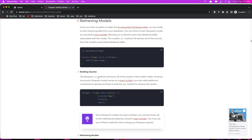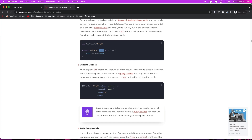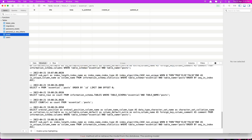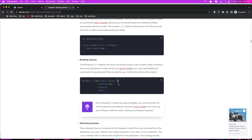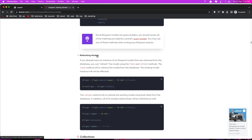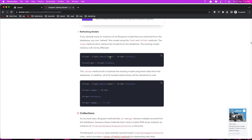Now if I go here, we have some examples: Flight::all() - the same method I called on the Post model, so Post::all() gets all the posts. We also have Flight::where(), passing a column and a value, so where active is 1. We can say the same thing: where isPublished is 1, and it's going to get all the posts where isPublished is 1. Also, we have where with a number to get the first one, so it's going to take only one.